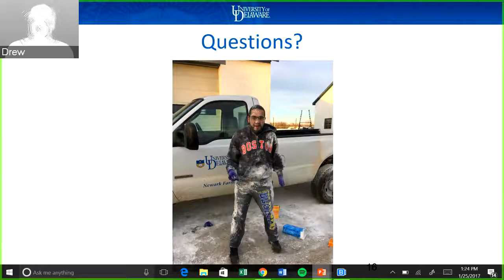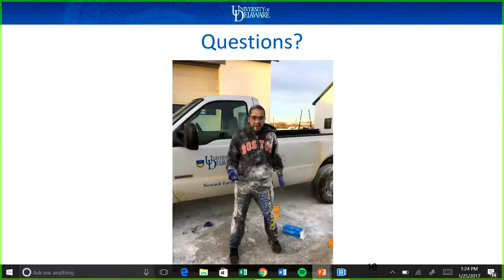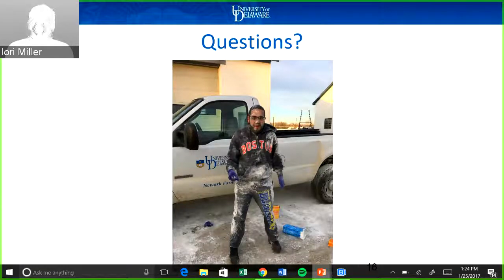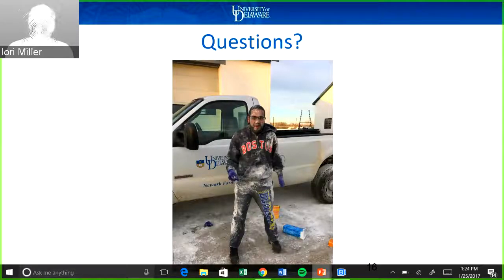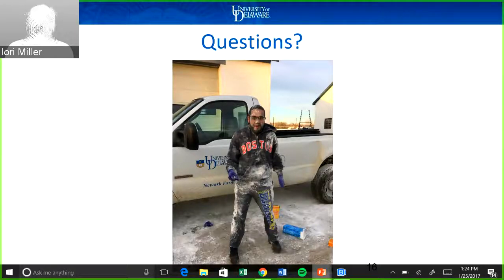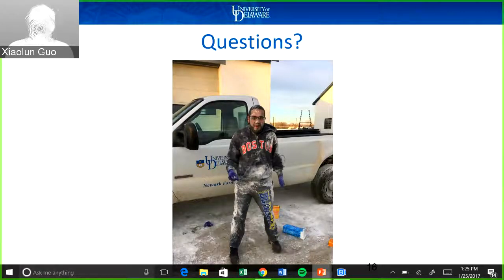Thank you so much, Shaolin. Any questions? Hi, this is Lori Miller — that was a great presentation, thank you for the work you've done. Just one question: does the driver stay in the vehicle and slowly drive through the unit during that six-minute time period? Yes — they would drive through the entire spray system within that time frame.